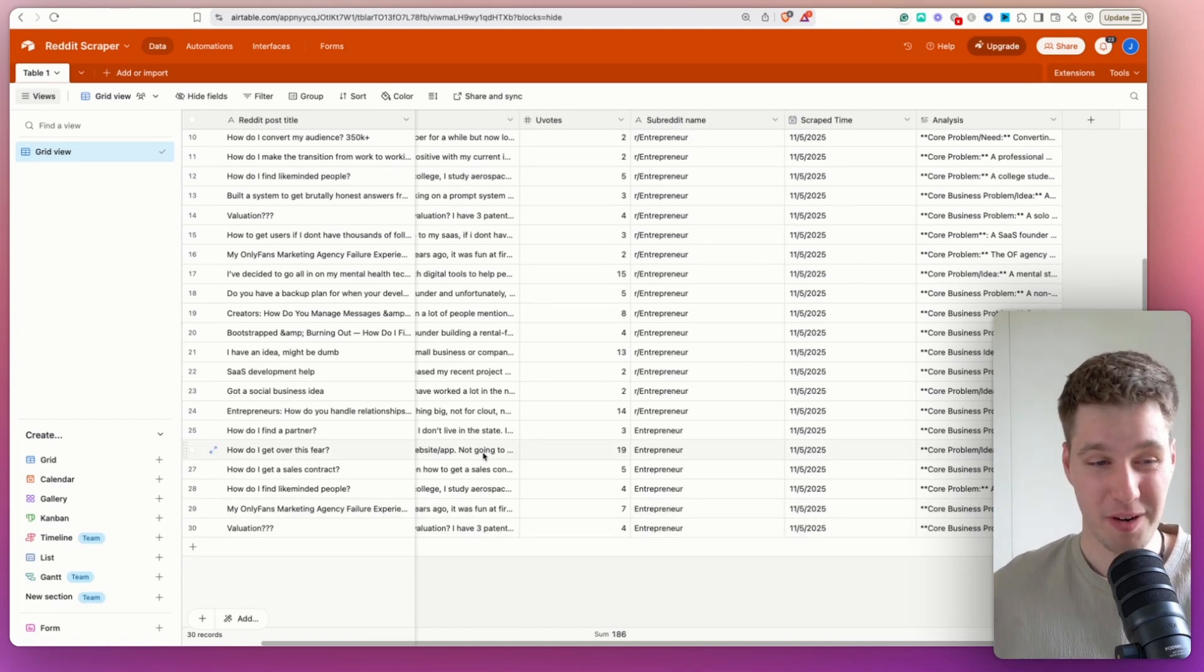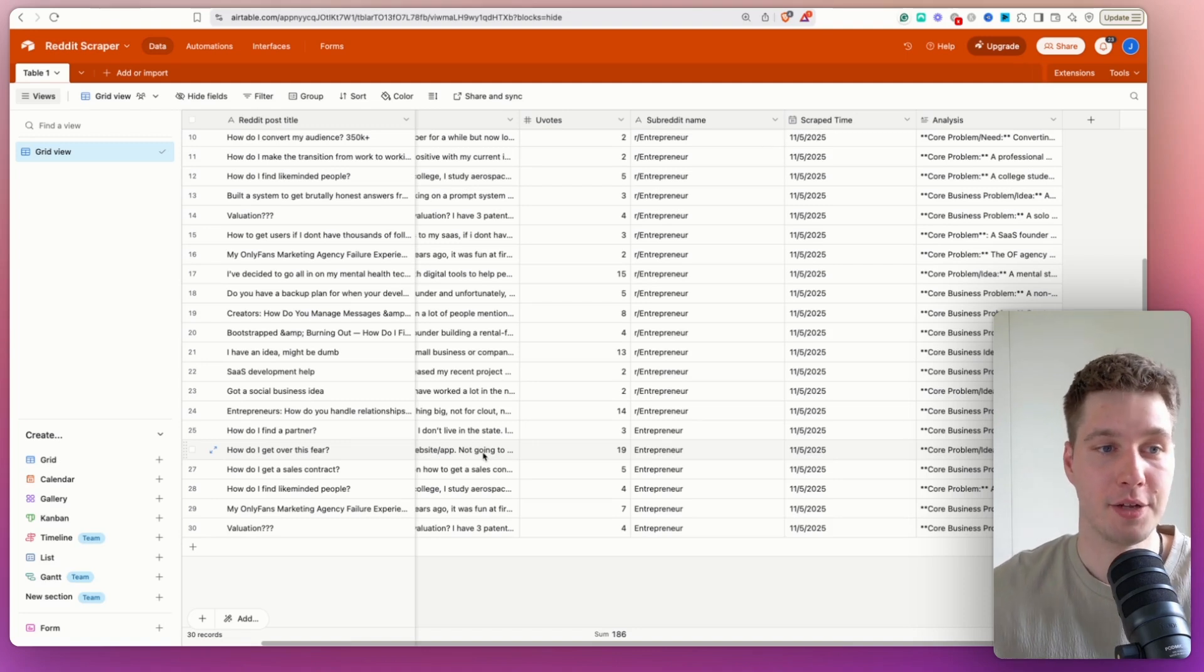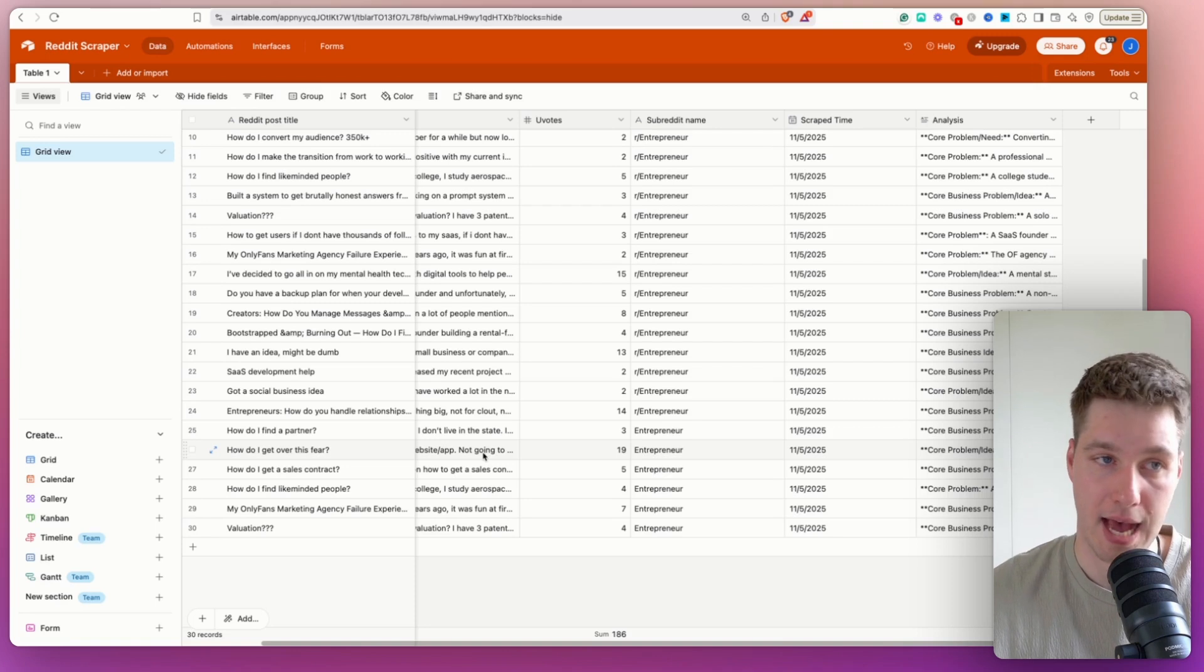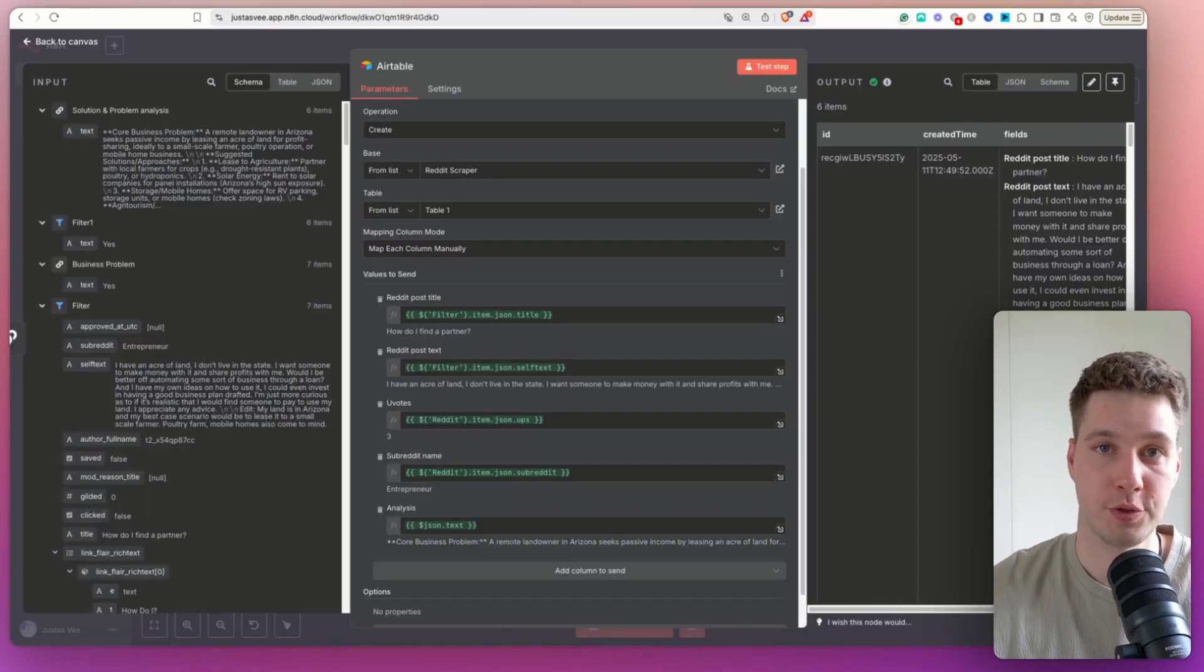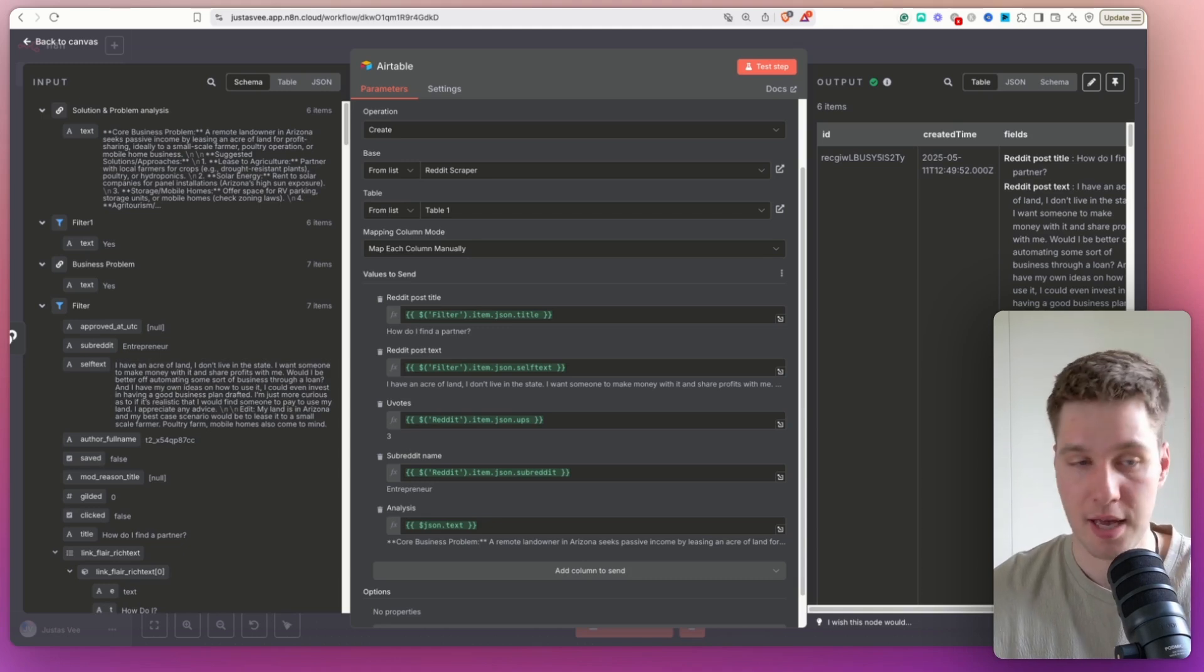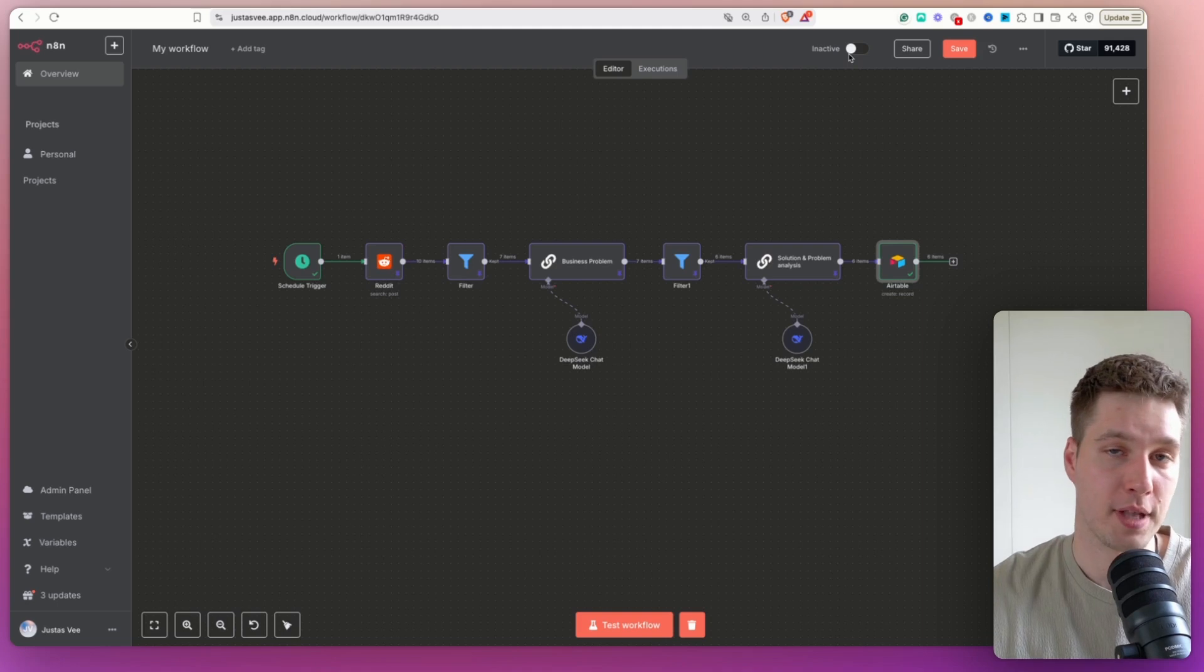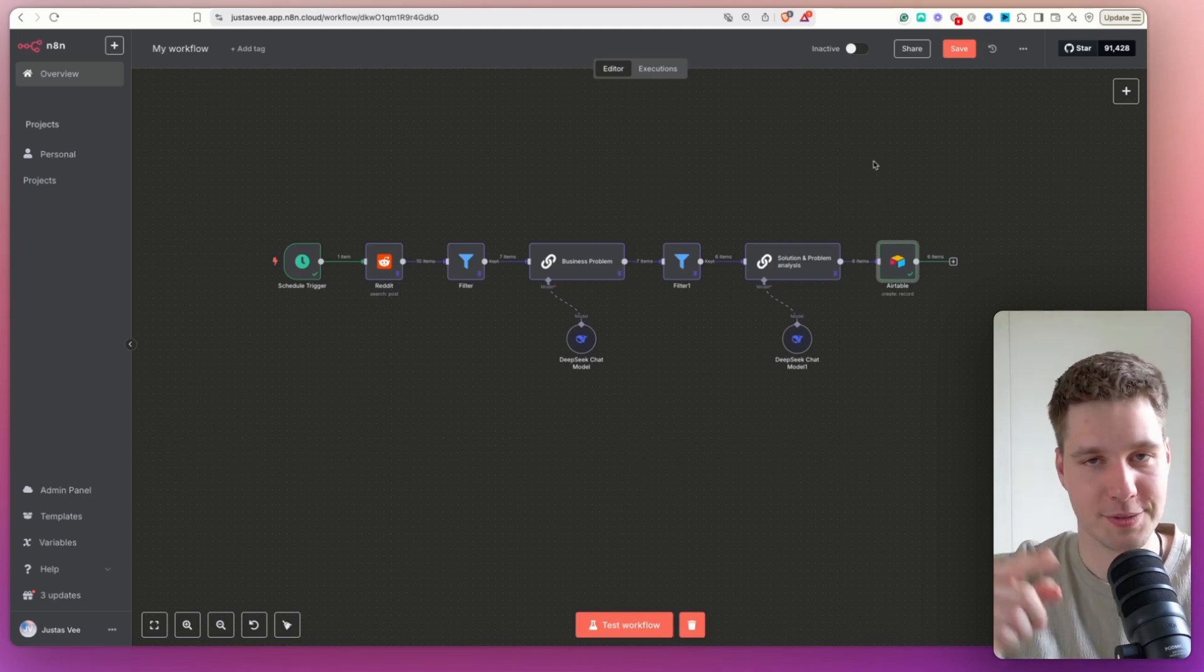So as you can see, very straightforward and very simple workflow that can really help you to find some problems or issues that real businesses have. So I have been using this to generate content ideas, you can use it to get ideas for your SaaS product, micro SaaS, whatever you're building. But if you enjoyed watching this video, don't forget to like, don't forget to subscribe, and I hope to see you in the next one.